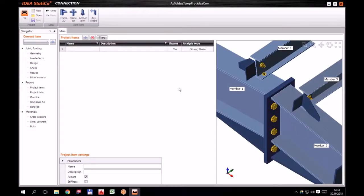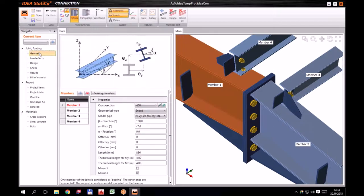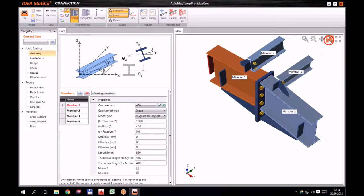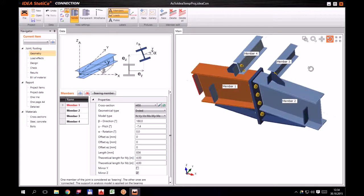Then IDEA Connection is automatically launched and a project with imported geometry is created. Now we can start with the joint analysis.